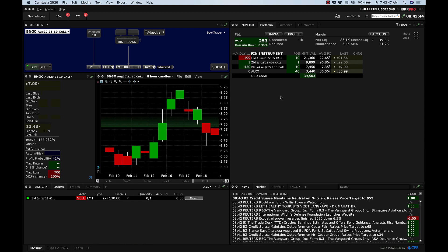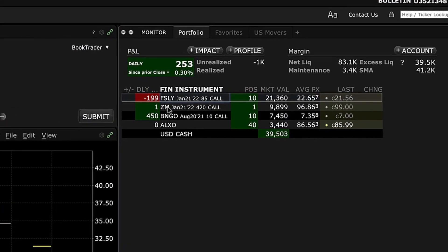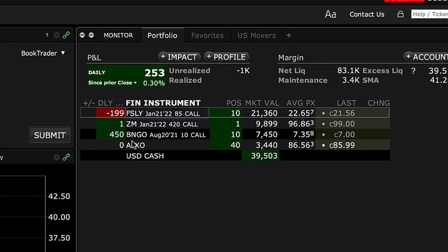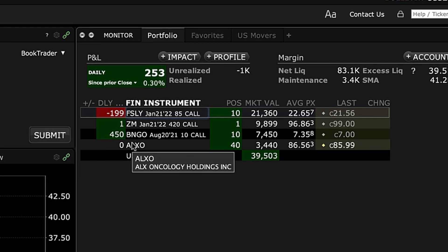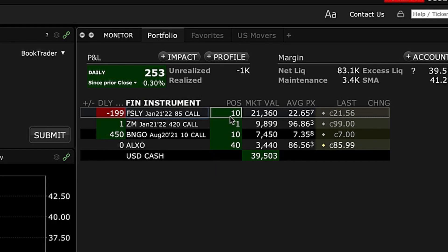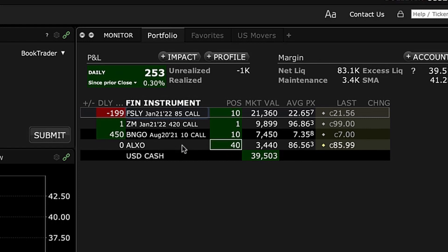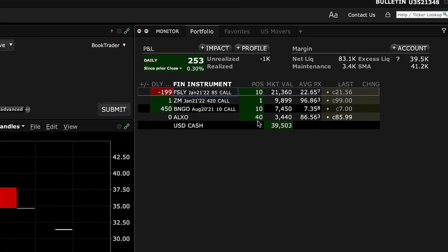What that means is you're already in a position. So you're in four positions here on this particular account. I've got calls on Fastly, calls on Zoom, calls on BNGO, and just shares of ALXO — only 40.